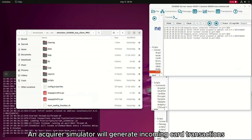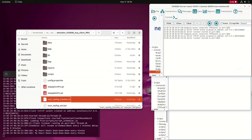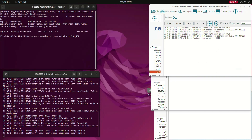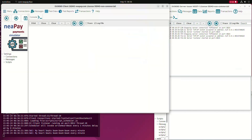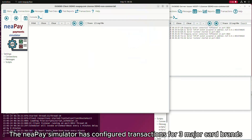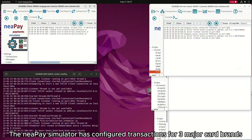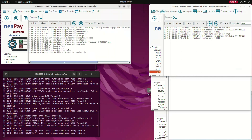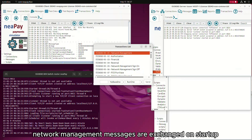An acquirer simulator will generate incoming card transactions. The NiPay simulator has configured transactions for three major card brands. Network management messages are exchanged on startup.